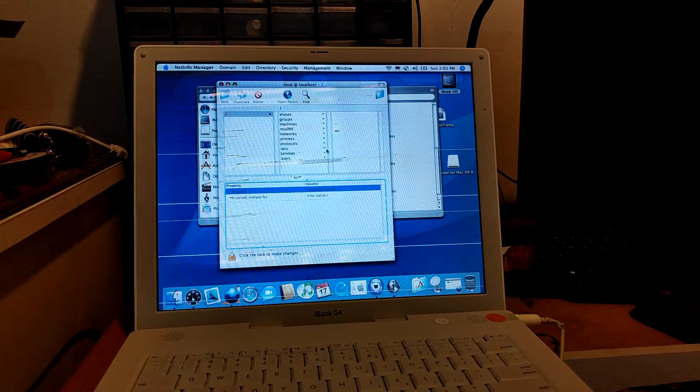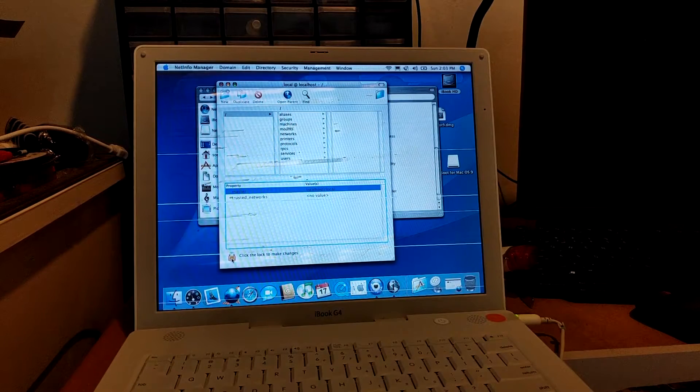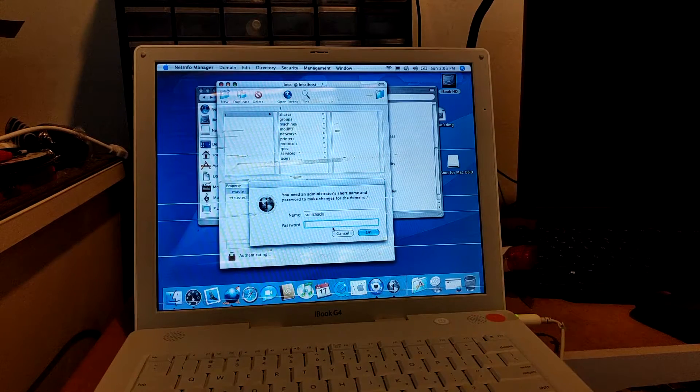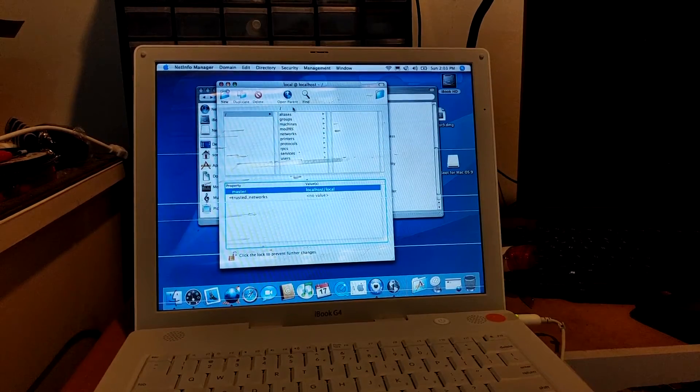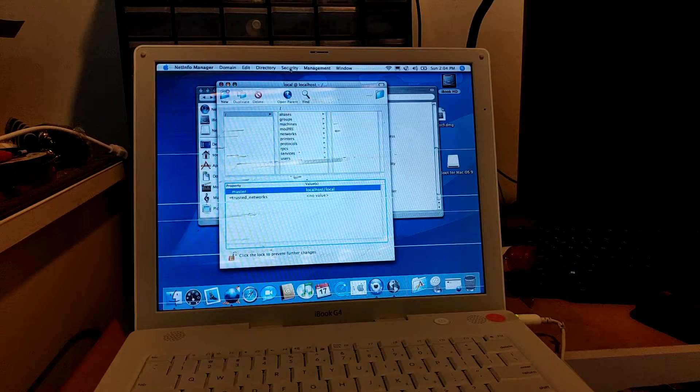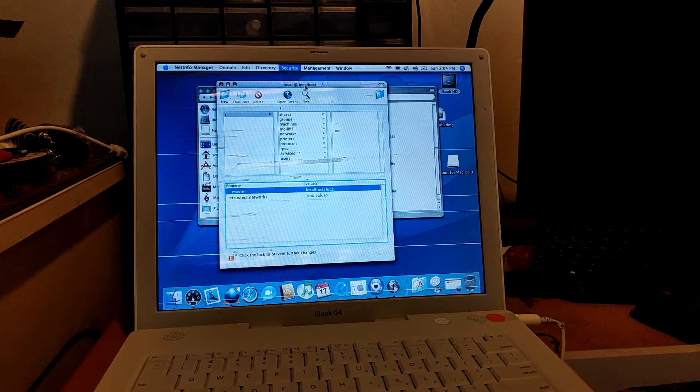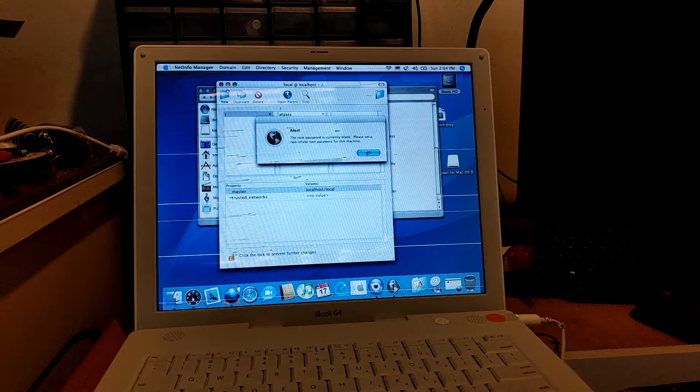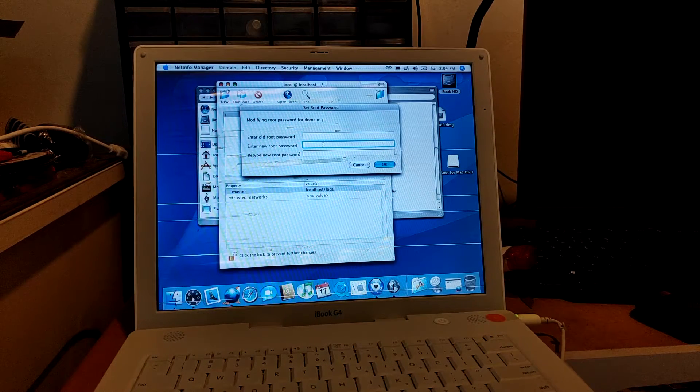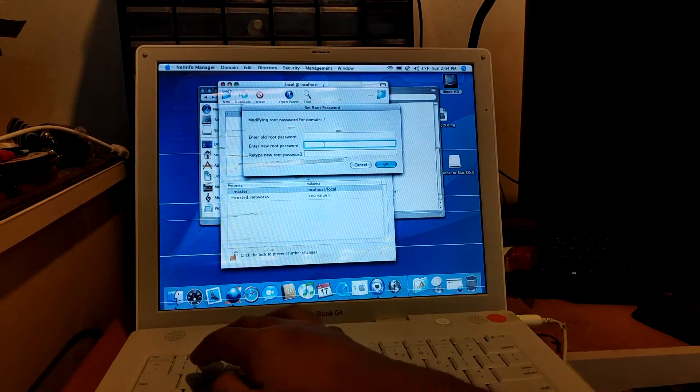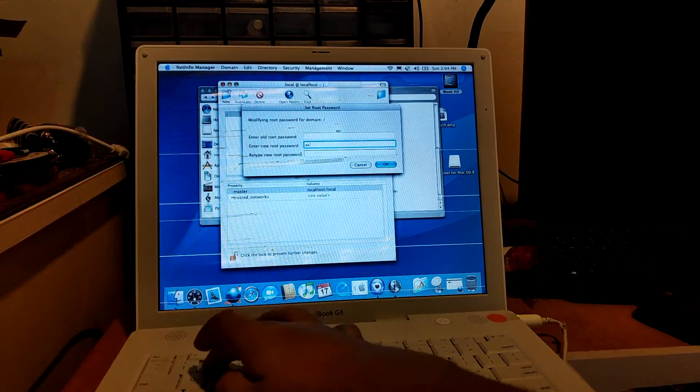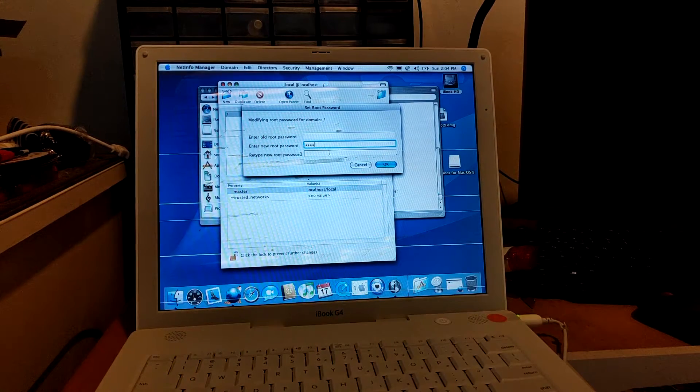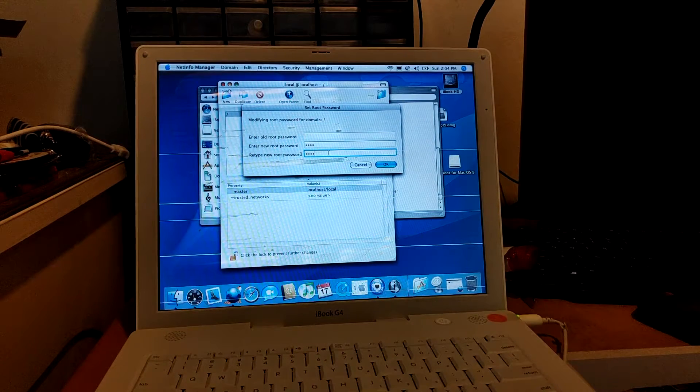So once it's already open, you're going to click on the lock icon and then you enter your password. And then on the menu bar you go to Security and then Enable Root User. So it says here the root password is currently blank. Just enter a password that's easy for you to remember because you're going to disable this anyway. So for example 1234 and then 1234. This is going to be temporary by the way.